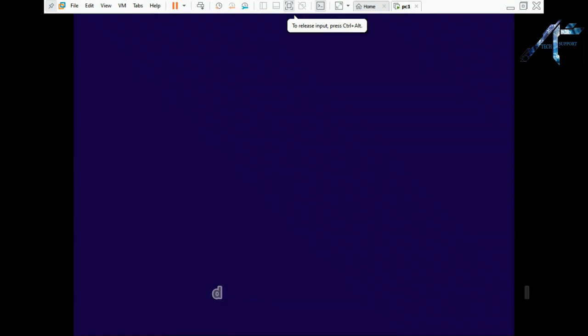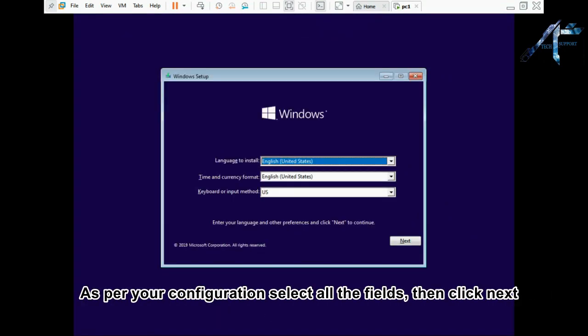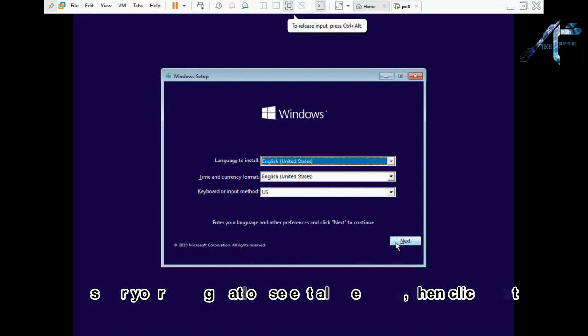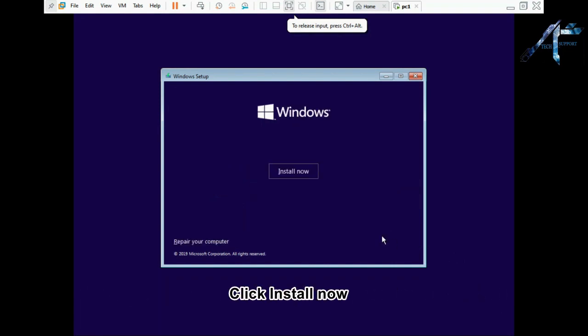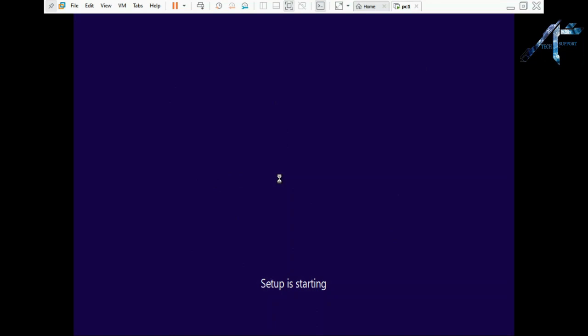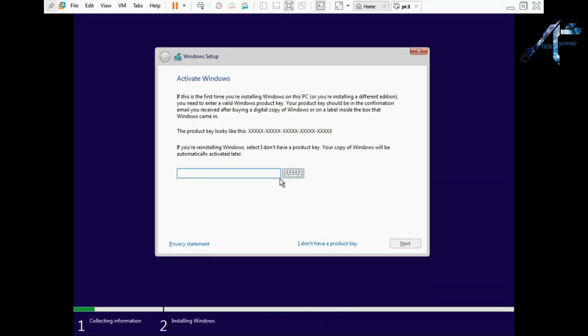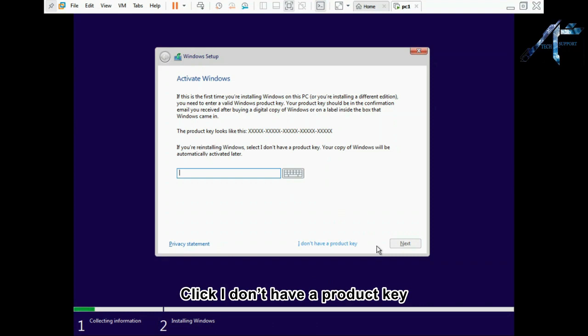As per your configuration select all the fields then click next. Click install now. Click I don't have a product key.